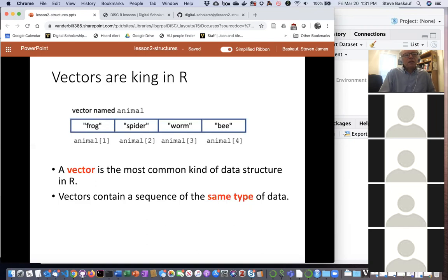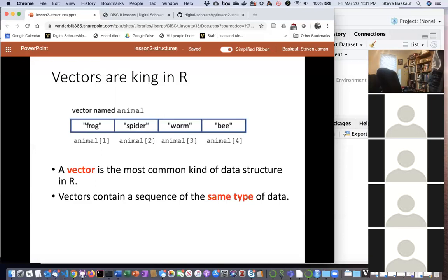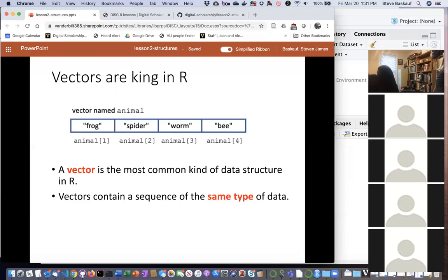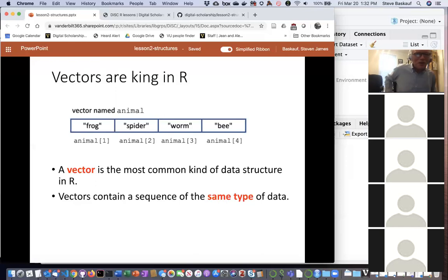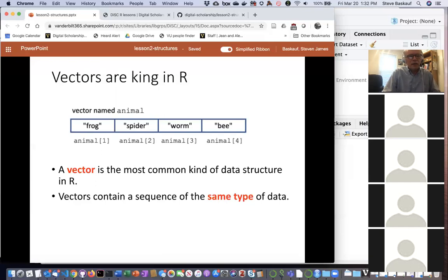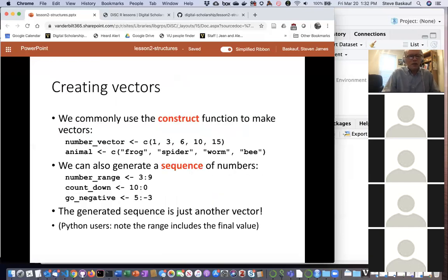One restriction about vectors is that they must always contain the same kind of data — you cannot mix character strings and numbers, or booleans and character strings; you can only have one kind of thing. This is why I've titled this section 'Vectors Are King in R' — even things that seem simpler than vectors are actually vectors too. That's why we have to jump right into learning about them.